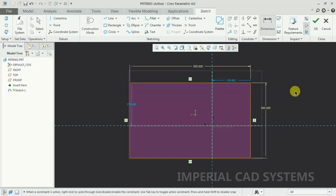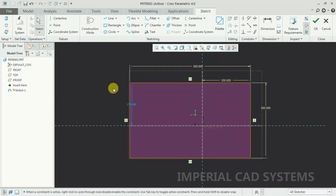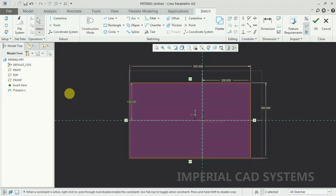To make a weak dimension strong, you can either select the Dimension option, or you can directly double-click on that dimension. I make this to 200 — like this. And here another weak dimension — I double-click, and you can see the dimension has been edited.